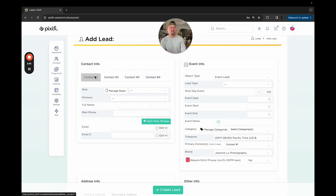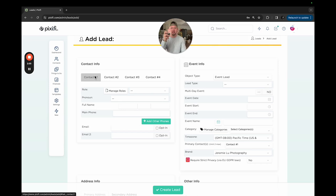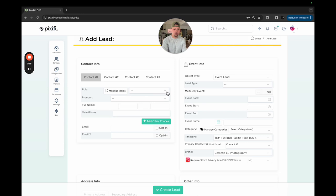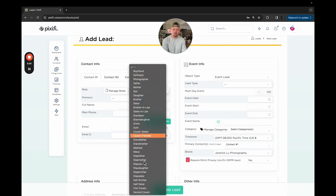When I go to send an email later, I can select who I want to email - the groups that I want to email, the people that I want to email, or email everybody. You can start with the role here - boyfriend, girlfriend, photographer, father, mother. They've kind of built everything in here for us already.